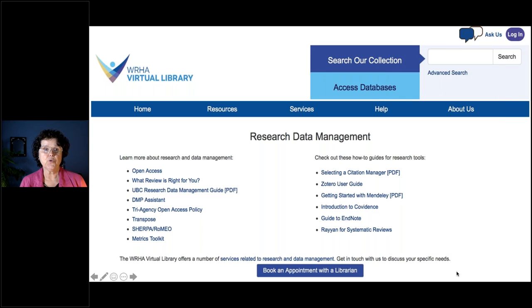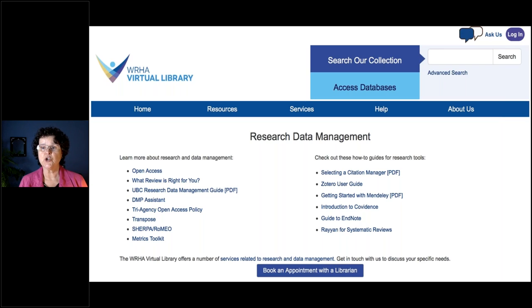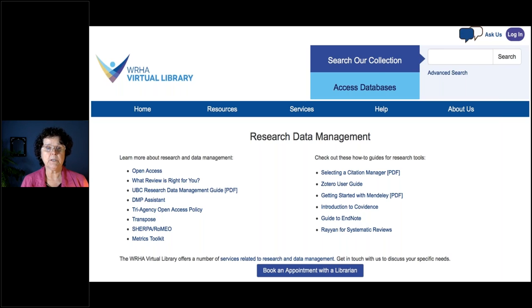The DMP Assistant is another tool to help you prepare a data management plan. The next link covers the Tri-Agency Open Access Policy: if you've had funding from NSERC, SSHRC, or CIHR, they require that you make your research available online for free, and this is the policy you can refer to for that.